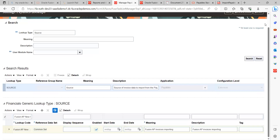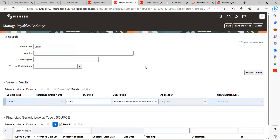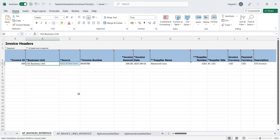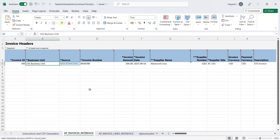Now we need to do the test case - whether this particular invoice source is available in the application or not. I have already created a sample invoice using the same source. What I did: I downloaded the FBDI template from the Oracle repository. It has sections under AP Invoice Interface and Line Interface. Once I populated all the information, I generated a ZIP file and uploaded it to the UCM server, which is the repository for import and export files.